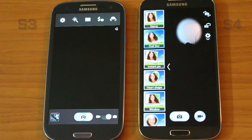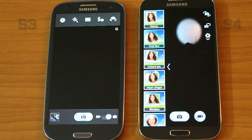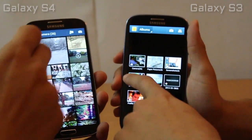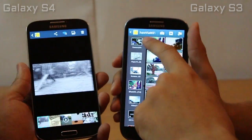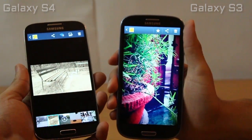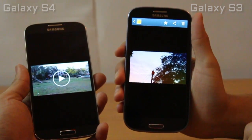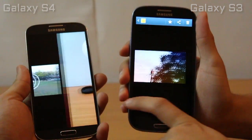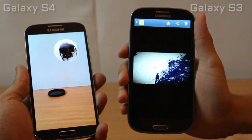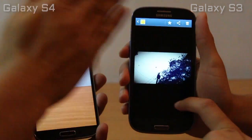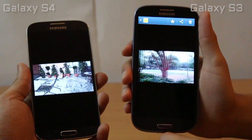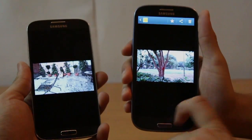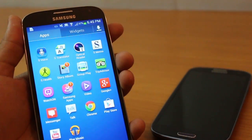That's dual shot. Also in the S4, you have gesture sensors, so you can just hover your hand and change images — you can even change music tracks. Whereas on the S3, which is on the right, you just have to use your finger.